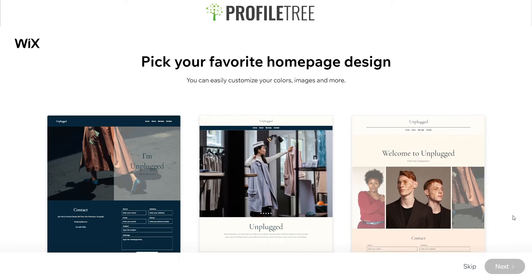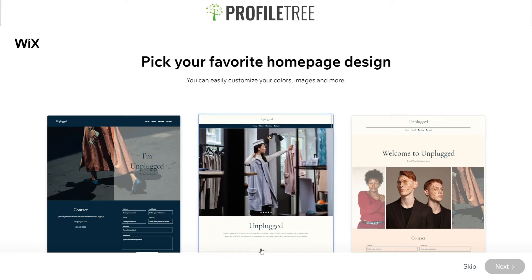Depending on what design you like, you can choose one of these templates, or choose to Skip which gives you a completely blank template where you can do your own thing. Since ADI is a little more basic, I'm going to show you a more advanced platform called Editor X.